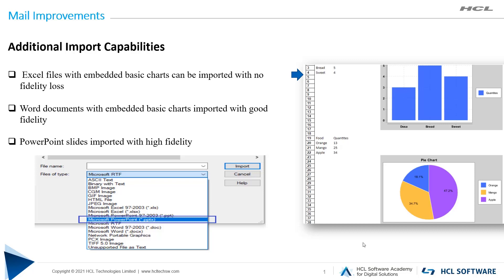Excel files with embedded basic charts can be imported with no fidelity loss. Word documents with embedded basic charts imported with good fidelity. Now with the new capabilities in Notes v12 we can import files with extension pptx. These are the new improvements in import capabilities. Let's begin with the demo.